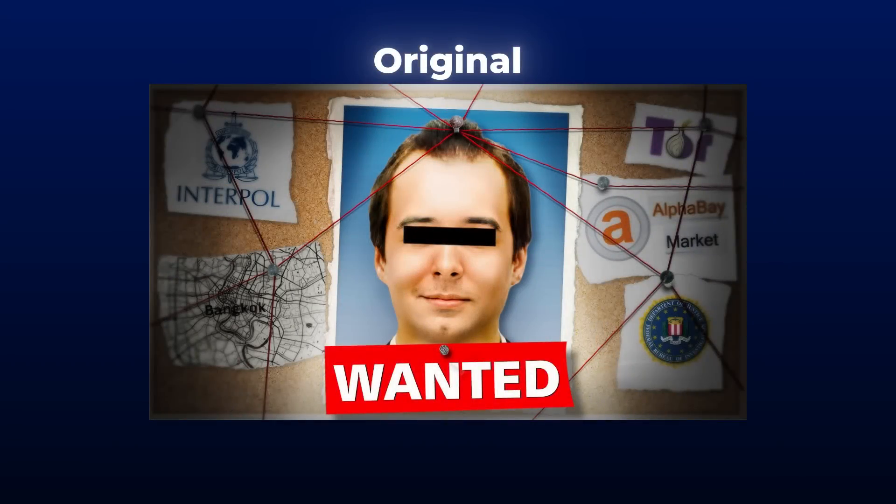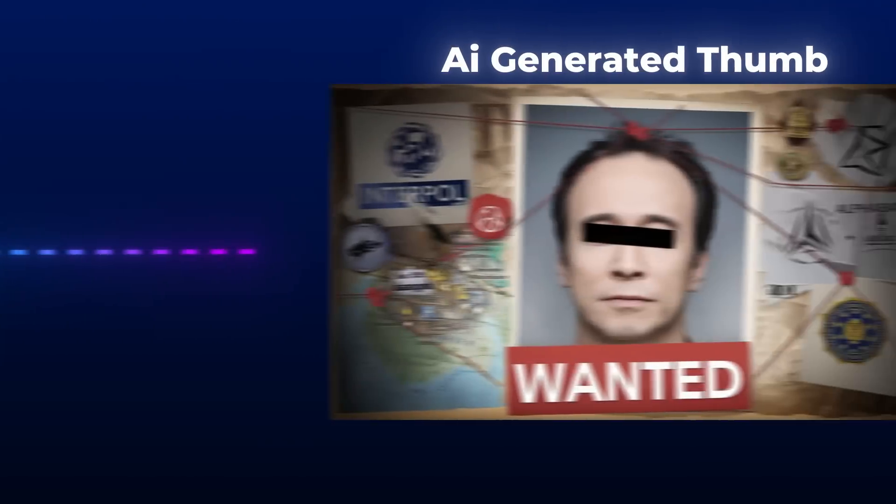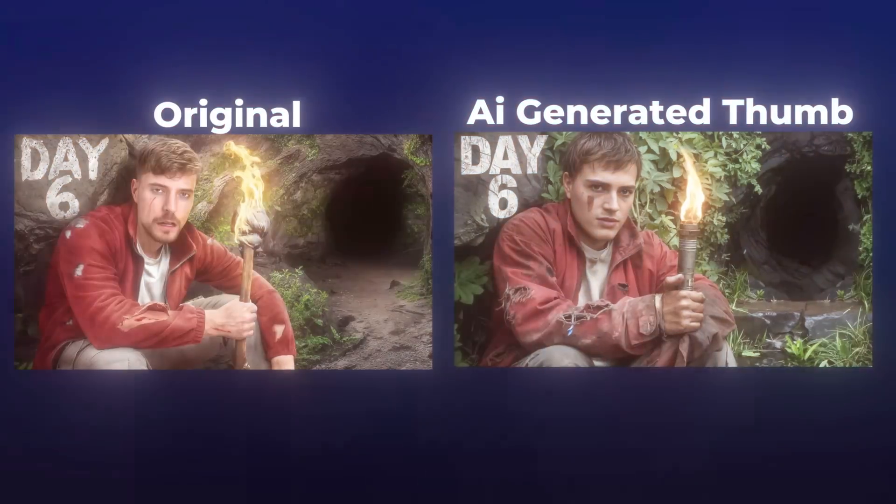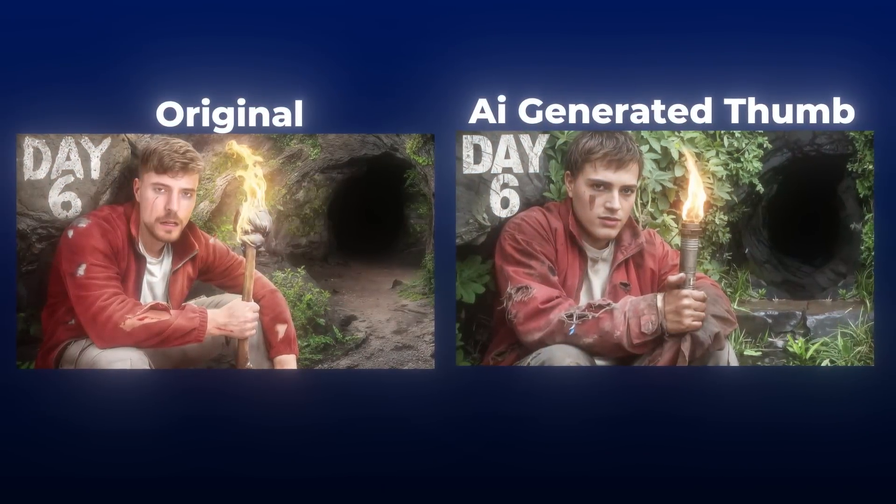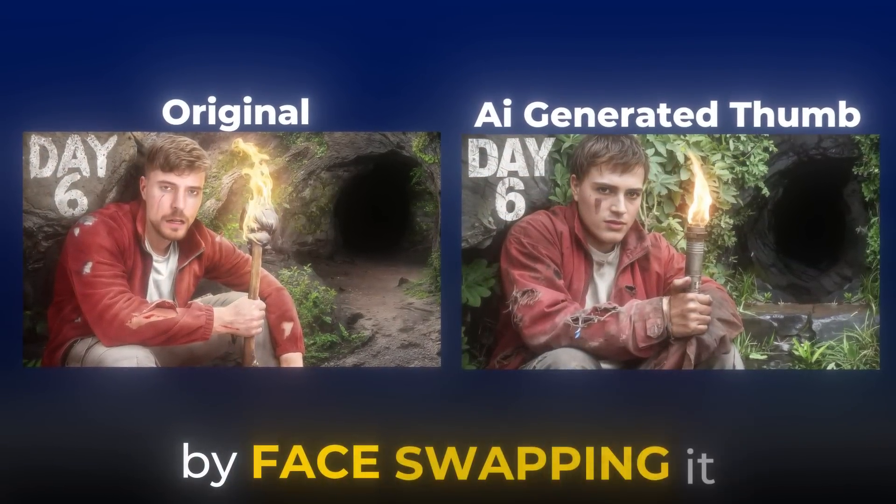These thumbnails, for example, were made by simply copying the link, inserting it into this tool, and then I got this thumbnail in return. You can even put your own face on it by face swapping it. Now that means that you no longer need a graphic designer to make good thumbnails for you.